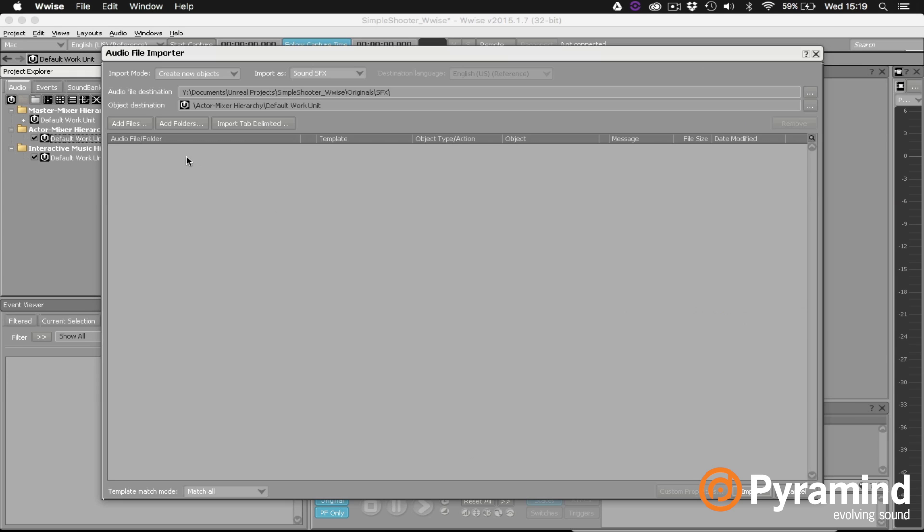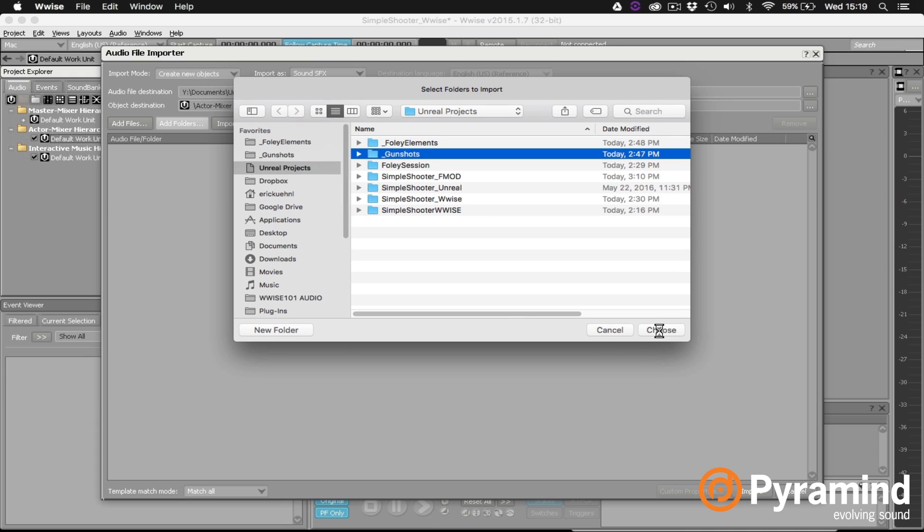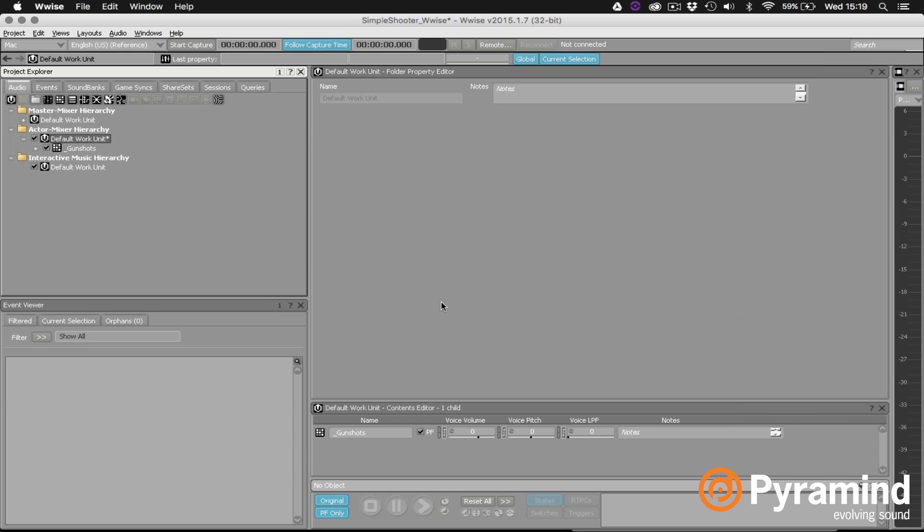What I want is all of my gunshots in a random container. The fastest way to do that is to click on add folders and actually select the entire gunshot folder. Then I'll click choose and you can see here that what Wwise will do is import my four gunshots and automatically place them in a random container. So I'll go ahead and click import and now I've got my four gunshots in a random container called underscore gunshots.